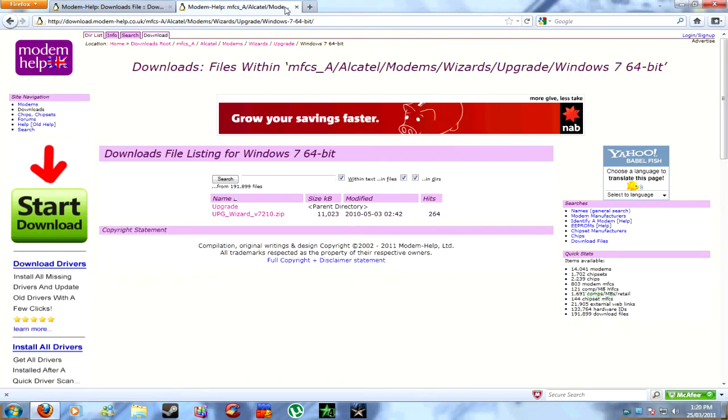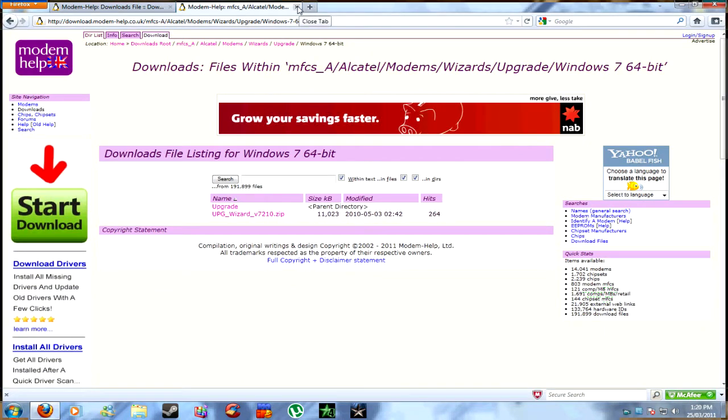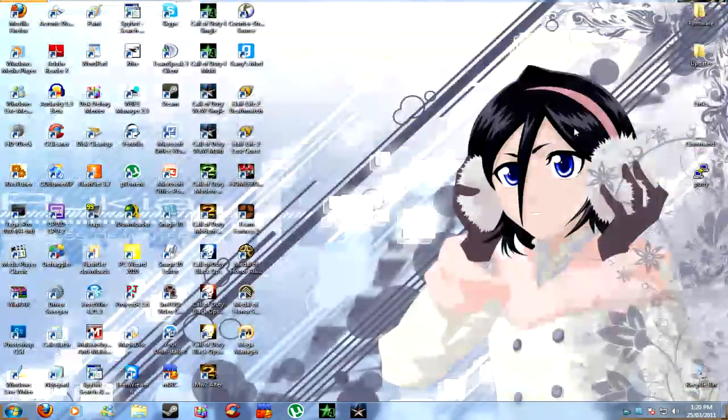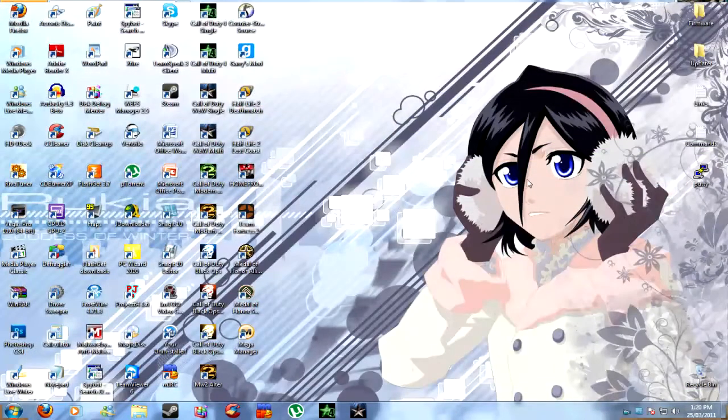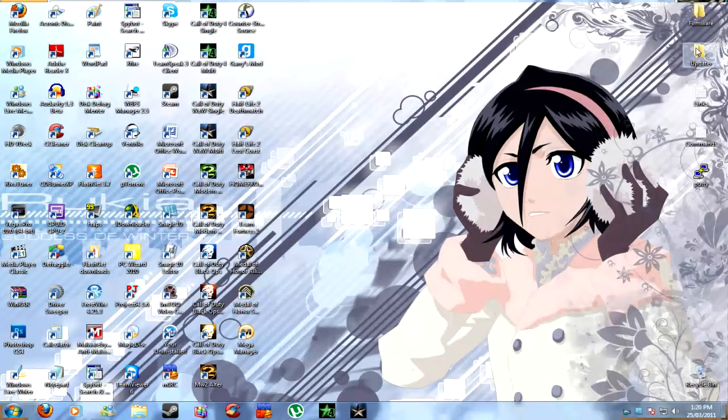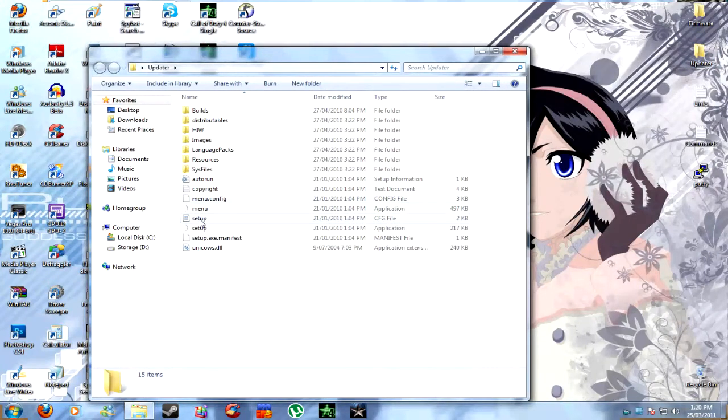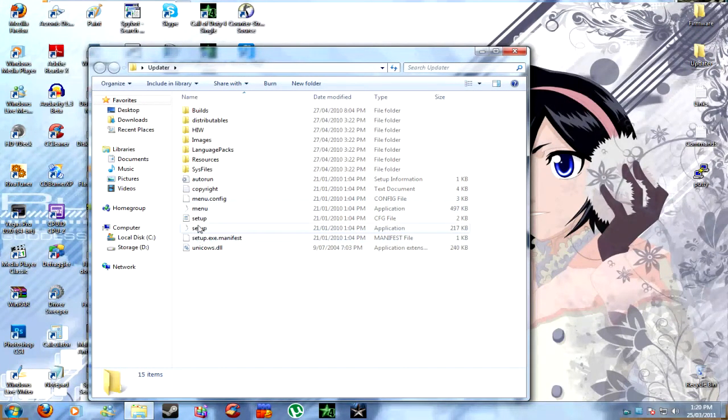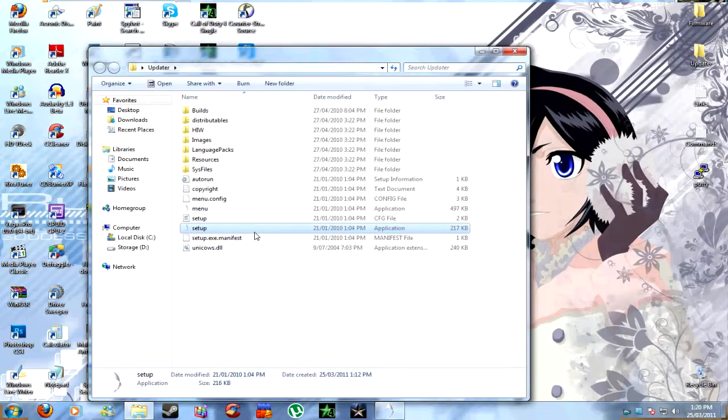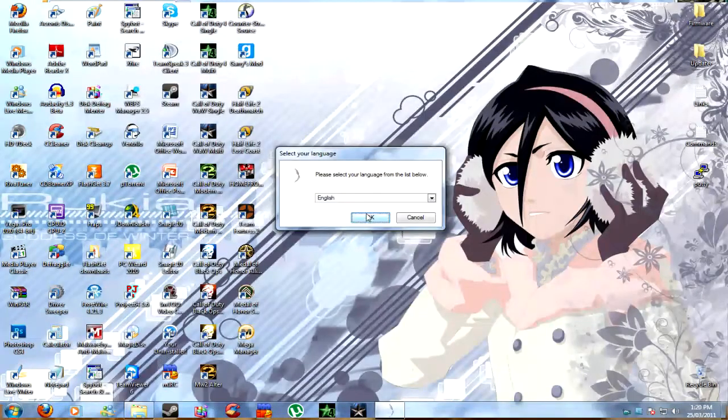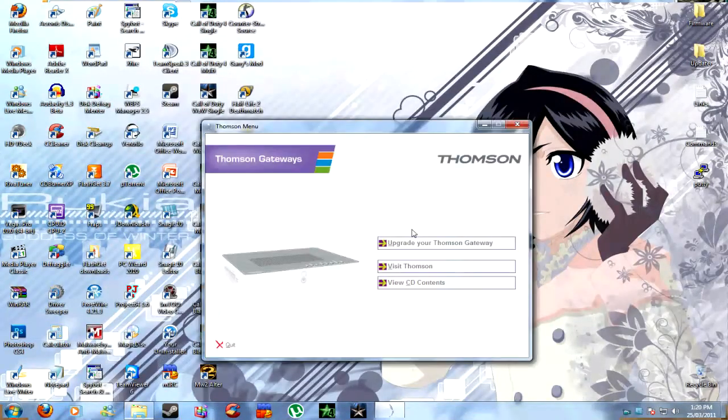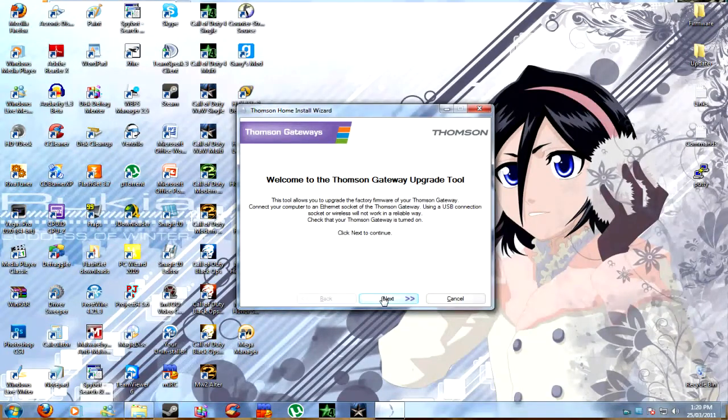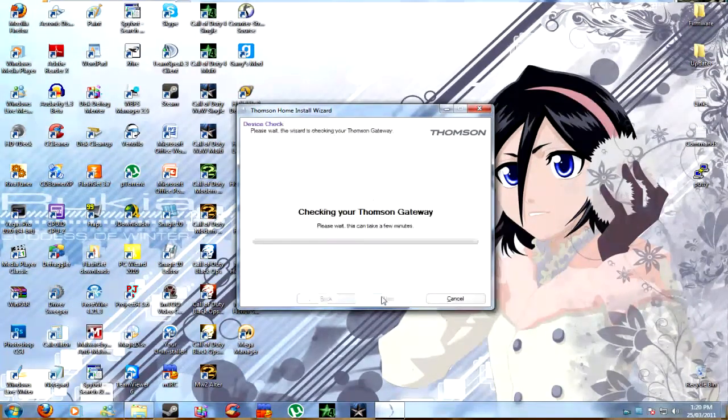So I'm just moving my mouse around to show you where all the updates are. And once I'm done that, I'm going to start doing the firmware update by going into the folder, update, loading the program setup, just minimise this. And loading upgrade my Thompson by clicking upgrade my Thompson, next, next, yes.